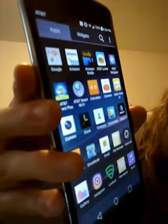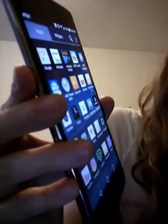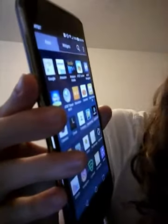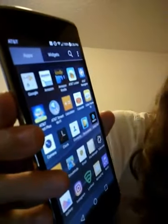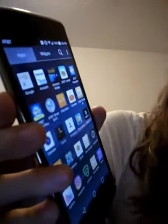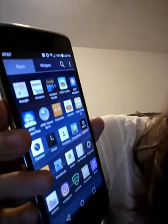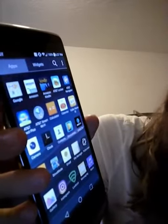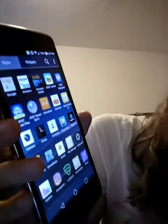Then I go here — that's the same thing. I have Amazon, Amazon Kindle, AT&T Locker, AT&T Navigator, AT&T Tech Plus, AT&T Smart Wi-Fi, Calculator, Calendar, Caller Name ID, Camera, Clock, Contacts, Device Help, DirecTV, Downloads, Drive Mode, Email, File Manager, Fullscreen, Gallery, Instagram, Lookout, Messaging, and Music.